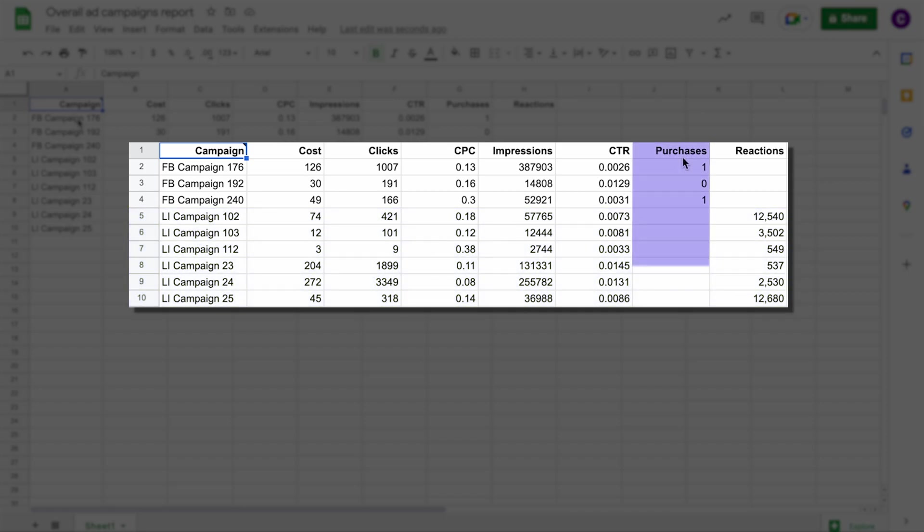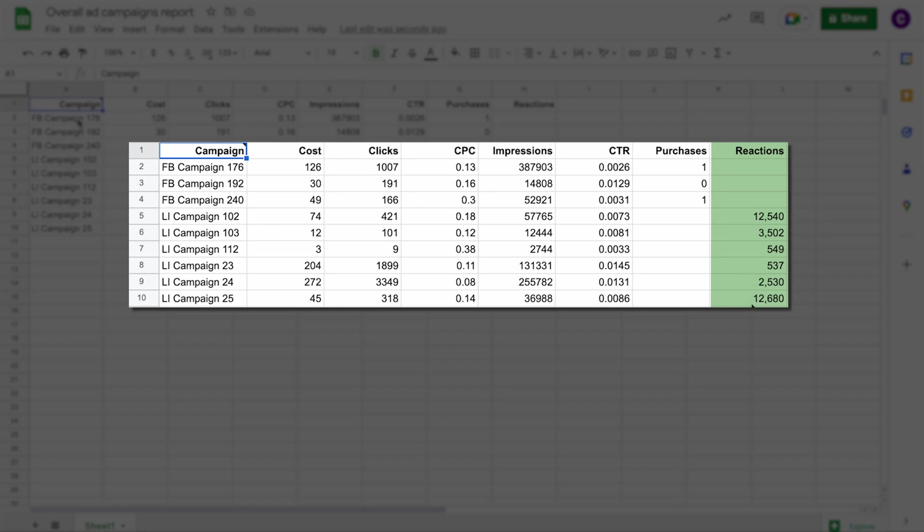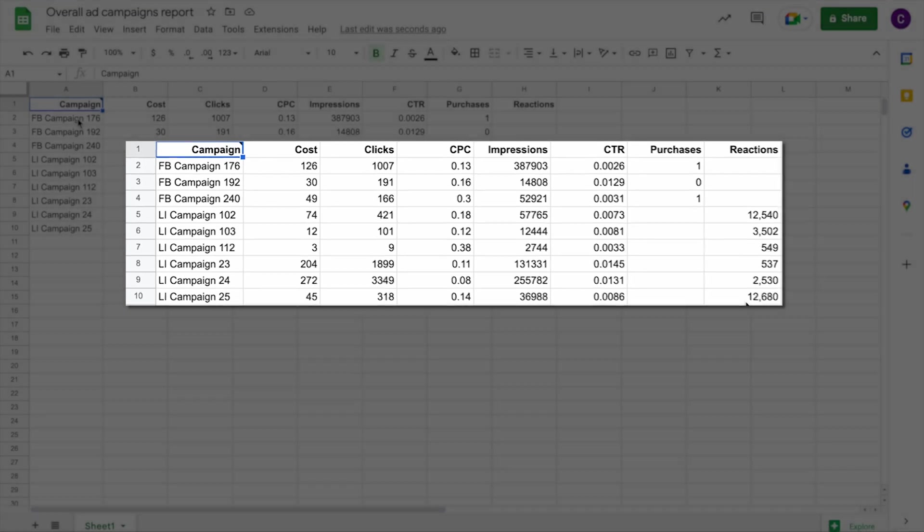Notice how the column purchases was only present in Facebook import, while reactions only existed in the LinkedIn dataset. As long as the majority of columns match, such small differences shouldn't matter.